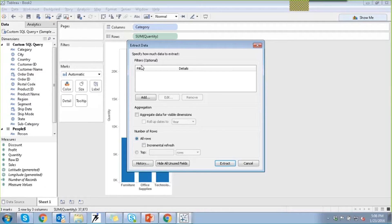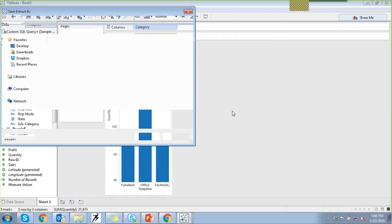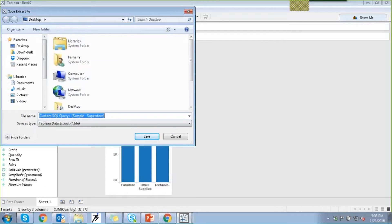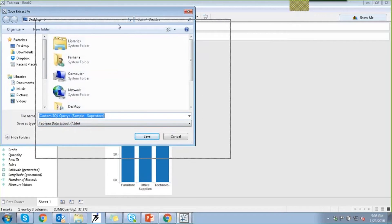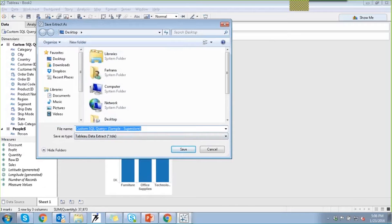Once you've specified all these details, you can click on Extract and it will save the file in the location you specify. When you click Extract it will ask for a location to save it — for example on the desktop — and you'll see it saves as a .tde file, which is a Tableau Data Extract. The next time you can start working using these data extracts without needing custom SQL or other configurations. You can simply use the extract, start working on it, restrict the size, and improve performance.